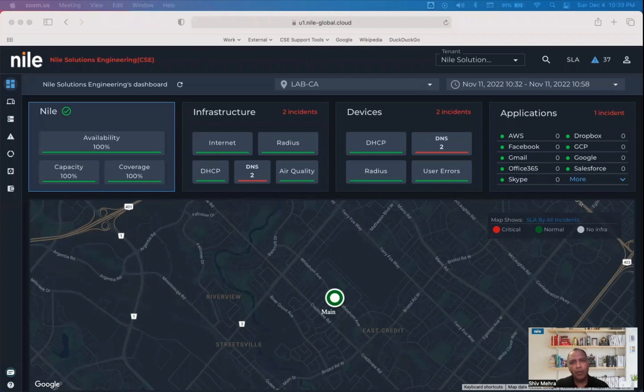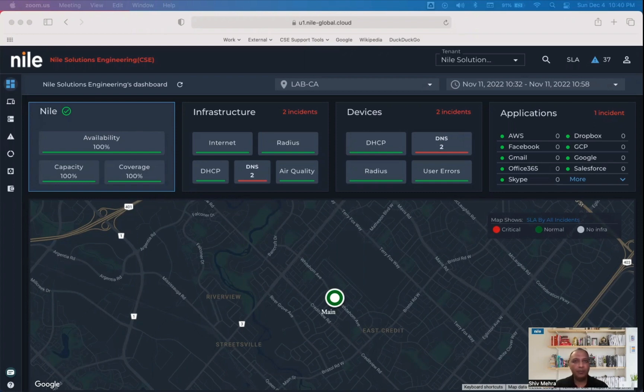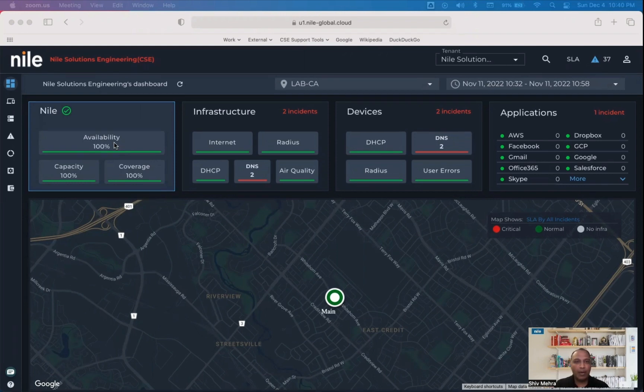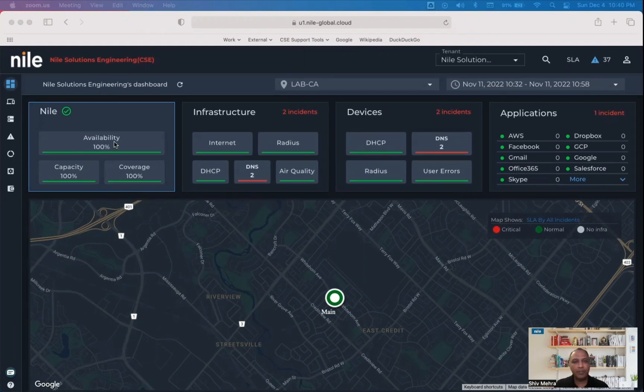When you log in the Nile portal, one of the key questions we're trying to answer is, is network the issue or not? The Nile tile here reflects the overall health of the network. Our physical sensors are monitoring the network every single minute to provide this information.